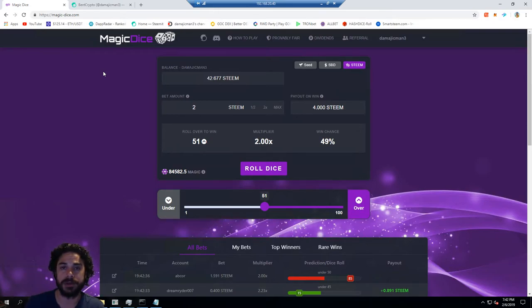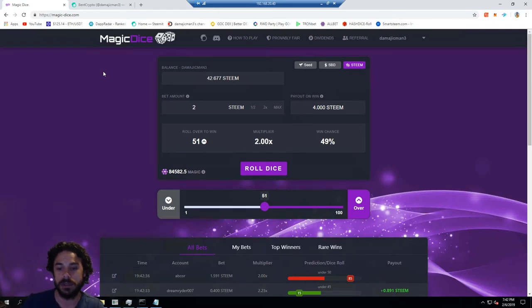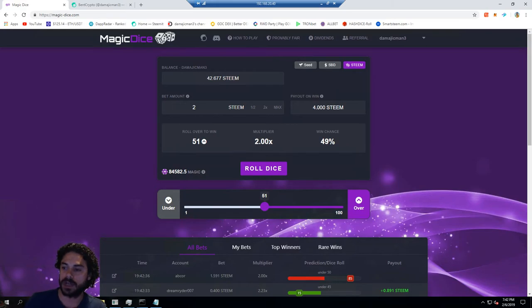I'll have a referral link for Magic Dice if you're interested in any type of Steam dApp and you can help me out. Bank Crypto here, hope you guys like the video. Please leave a comment, hit that subscribe button. I'll talk to you guys soon.